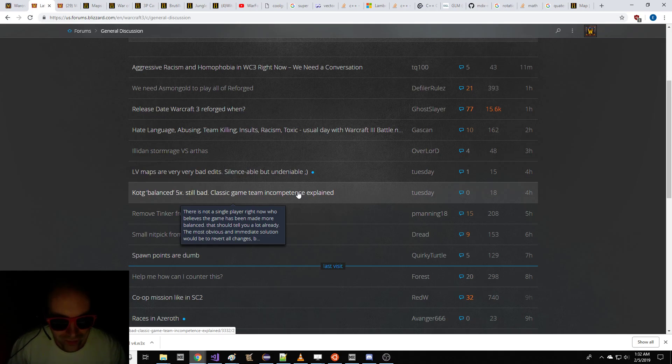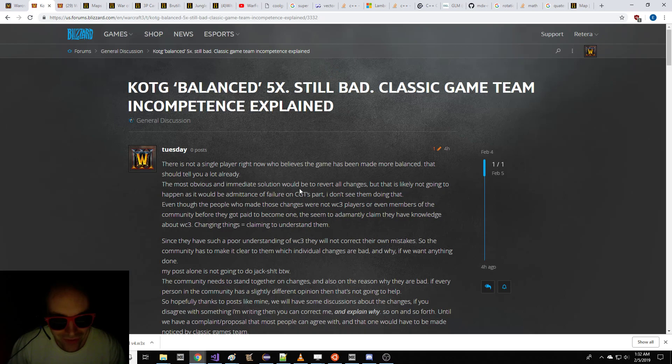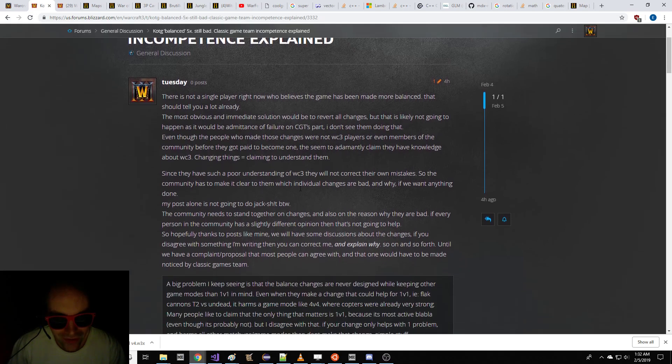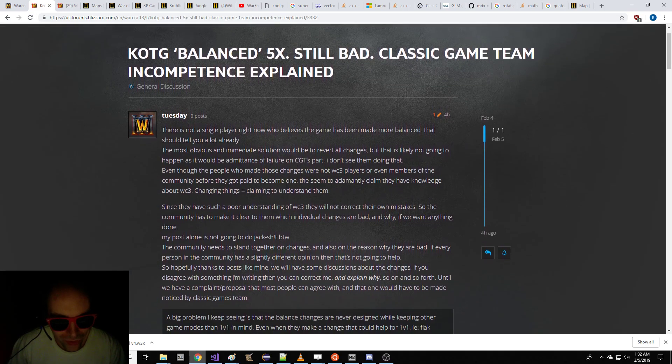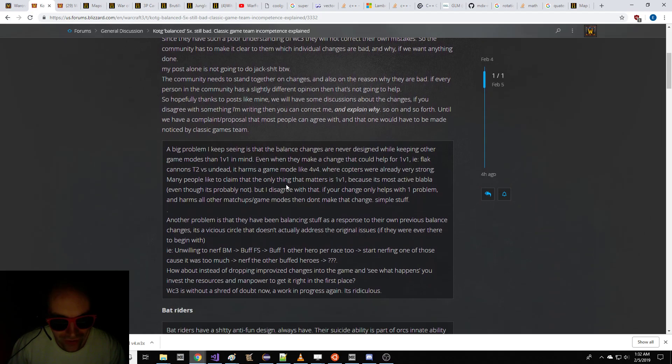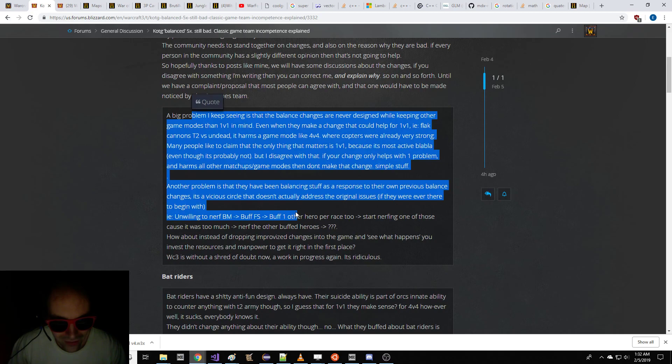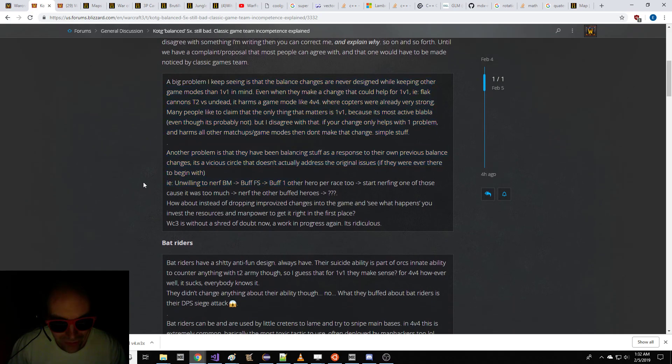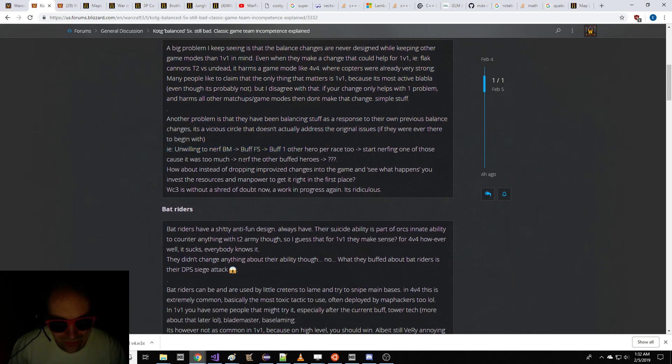In this post, someone talked about Classic Game Team Incompetence explained, and how the balance of Warcraft 3 is particularly bad. He says that the balance changes are bad, and it makes Warcraft bad.